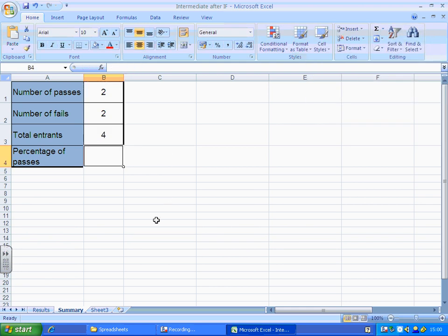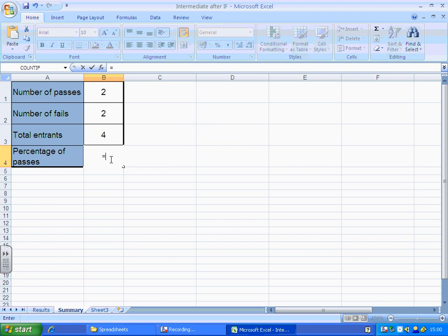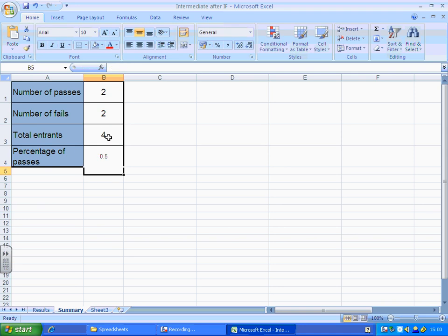So there are four entrants. So now all I have to do is write a basic formula equals number of passes divided by total entrants and press enter. I end up with a decimal.